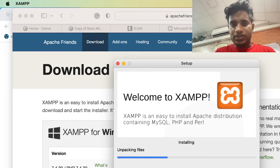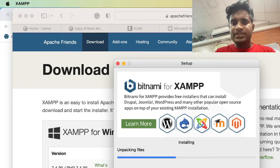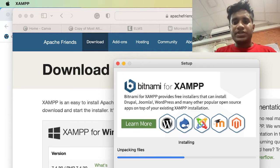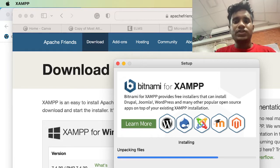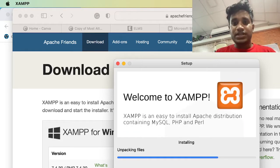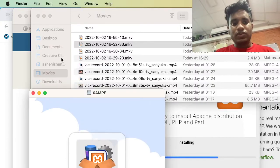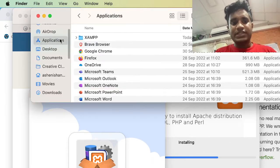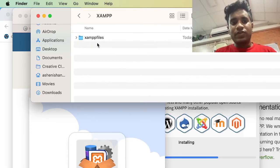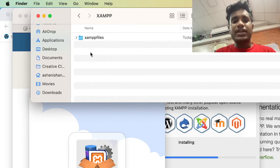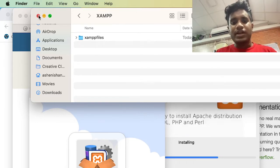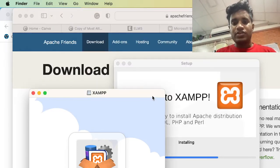After you install, if you find there is an error starting the Apache web server and MySQL, all you have to do is restart your computer and try again. If that doesn't work, go to your Finder, open the Applications folder, go to the XAMPP folder, and you will see an option called 'install'. Open that, install the XAMPP software, restart your computer, and install the software again.